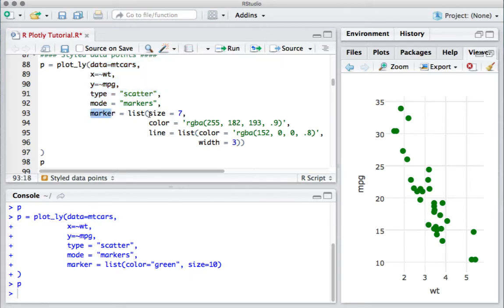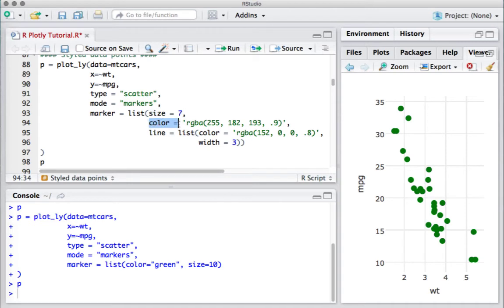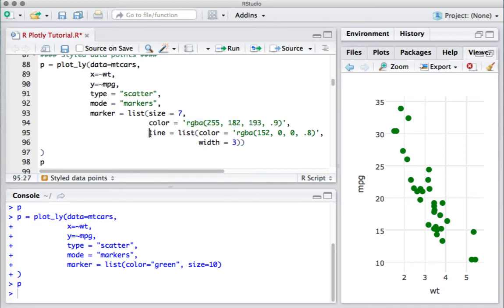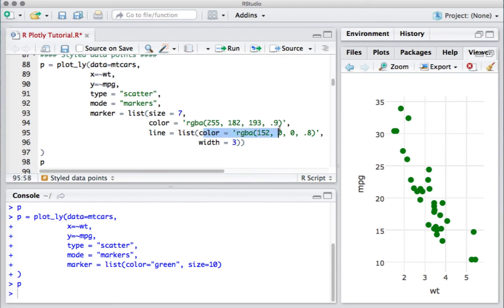As part of the list, we will now define the size as 7. We're defining the color as an RGBA function. We are now defining the outline - how the outline should look like - by using line equals list. As part of the list, we're saying this is the color we want for the outline, and the width of the outline should be 3.